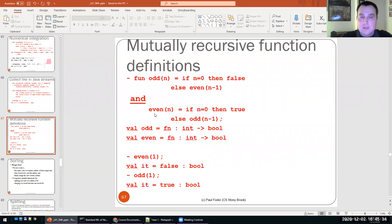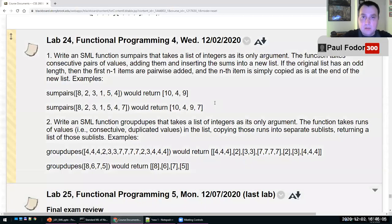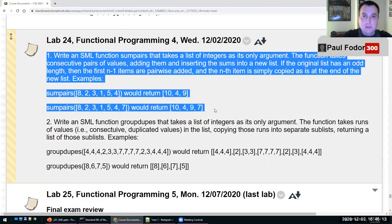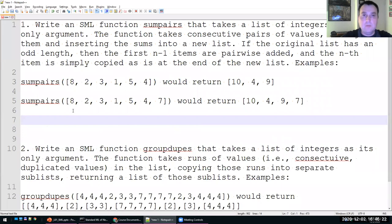Another example: mutually recursive functions. A problem in SML is that if you have doubly recursive functions — like odd calls even and even calls odd — you basically have to define both in the same block. Every function must be defined using functions defined before it. Let me do the lab and then return to explain this problem.